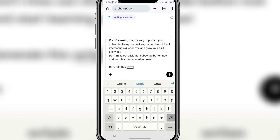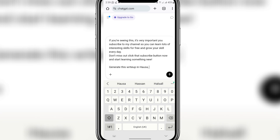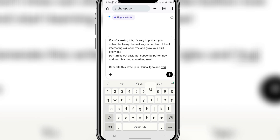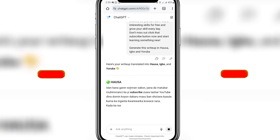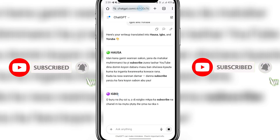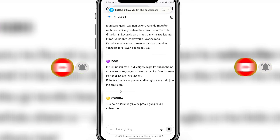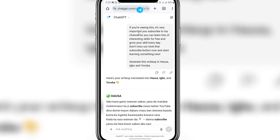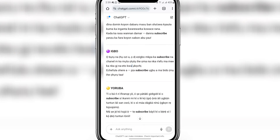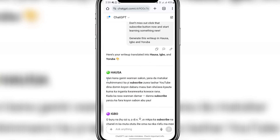I'll ask ChatGPT to generate my text in Hausa, Igbo, and Yoruba, then send it. You can see in Hausa this is what it's saying, and this is Igbo. I'm using ChatGPT to translate my English words. The English text is: 'If you are seeing this, it is very important you subscribe to my channel so you can learn a lot of interesting skills for free and grow your skills. Don't miss out — click that subscribe button now.' Once it's done, I'll just copy the Hausa version.